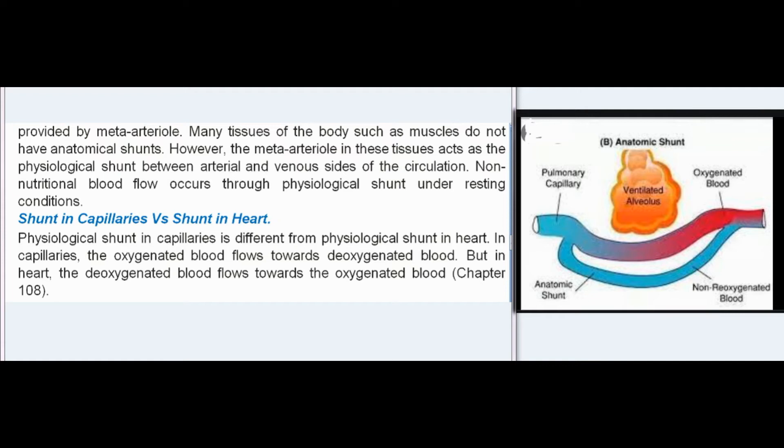Shunt in capillaries vs. shunt in heart: The physiological shunt in capillaries is different from the physiological shunt in the heart. In capillaries, the oxygenated blood flows towards deoxygenated blood. But in the heart, the deoxygenated blood flows towards the oxygenated blood.